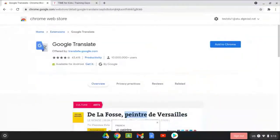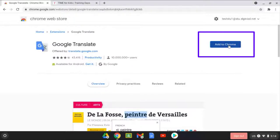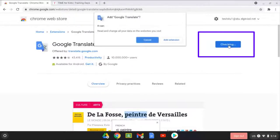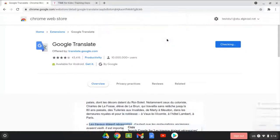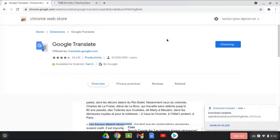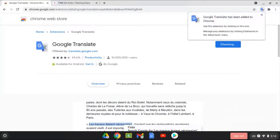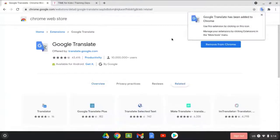Once selecting the Google Translate icon, you want to let it launch and then click Add to Chrome. Add the extension by clicking the Add Extension button and it will install in your Google Chrome profile.